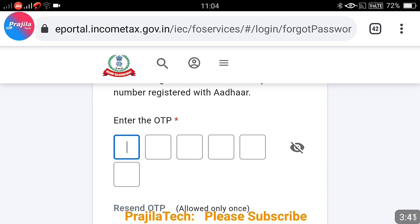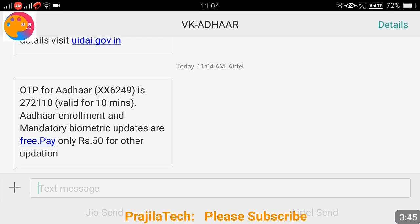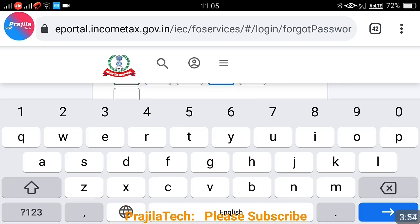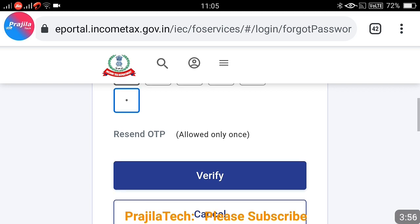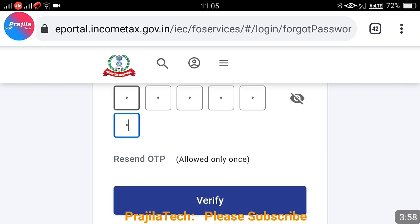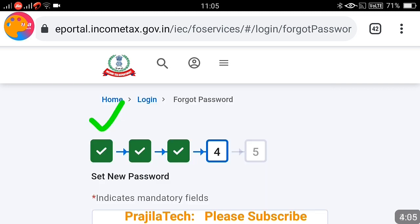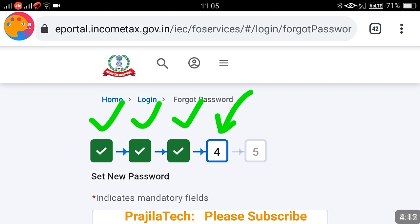Sometimes the website is a little slow, so you may have to wait a bit. As you can see, I received the OTP — for example, 272110. This OTP is valid only for 10 minutes. Enter the OTP you received in the SMS and click on the verify button. If you are not receiving the OTP, after some time you can click on the 'Resend OTP' button. I have successfully completed three steps — only two more to go.